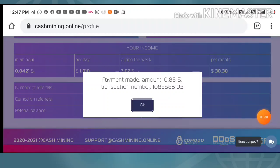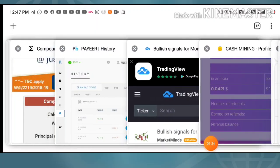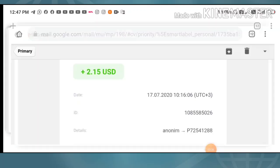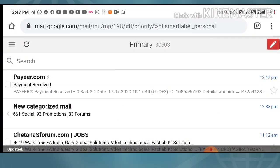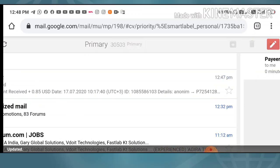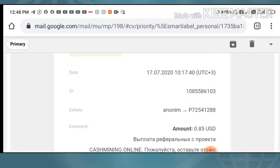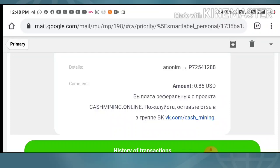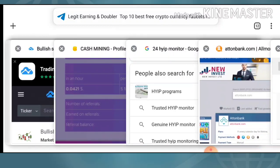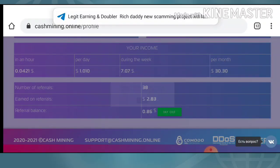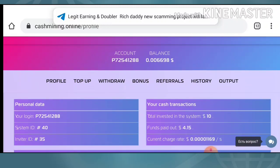My withdrawal was processed successfully and I received another email from Payer. I received 85 cents from the same site, cashmining.online. This two-payment proof shows how good and instant this site is. The site is really trusted and genuine and I believe you can make 200% profit from this site.